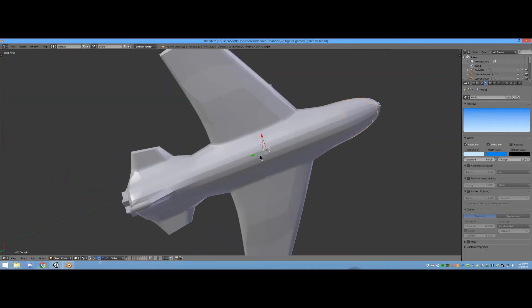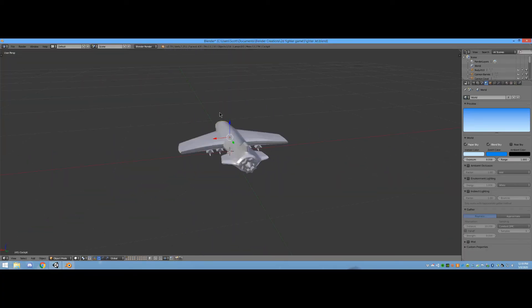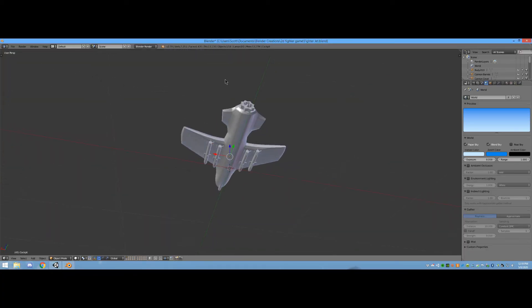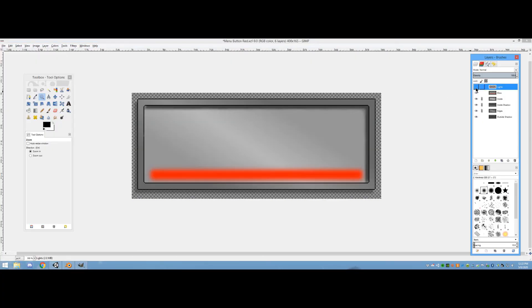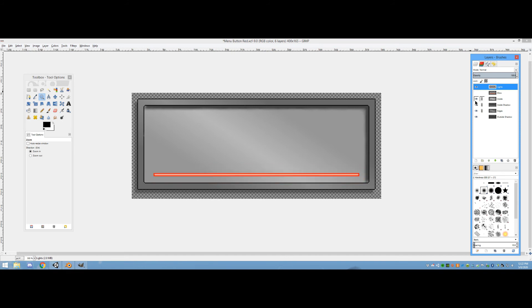I made 3D models such as the player's fighter using Blender. I made sprites for the menus and heads-up displays using GIMP.